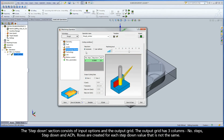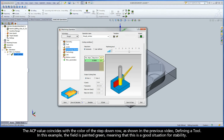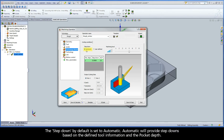The step down section consists of input options and the output grid. The output grid has three columns: number of steps, step down, and ACPs. Rows are created for each step down value that is not the same. The ACP value coincides with the color of the step down row, as shown in the previous video defining a tool. In this example, the field is painted green, meaning that this is a good situation for stability.